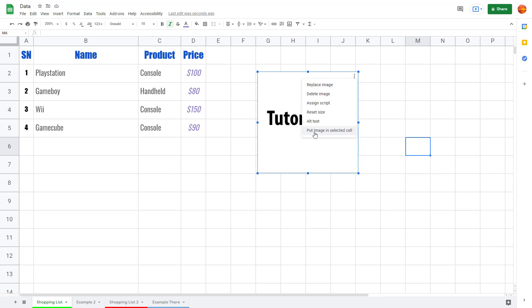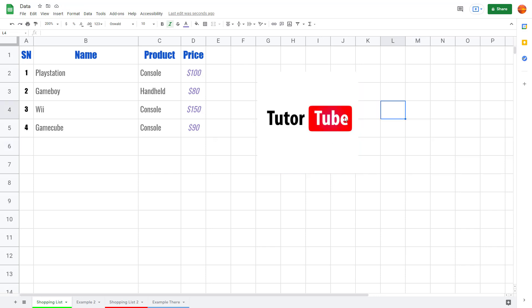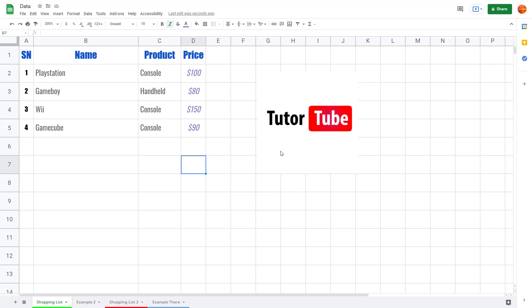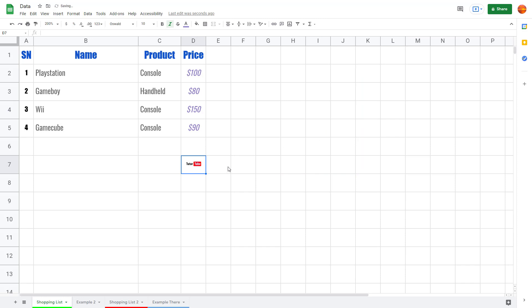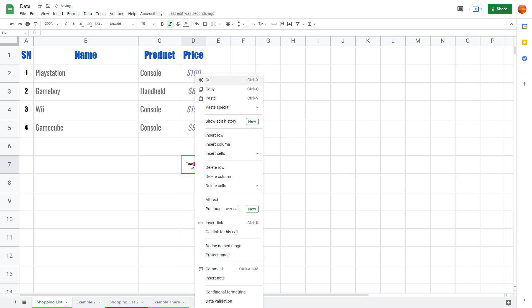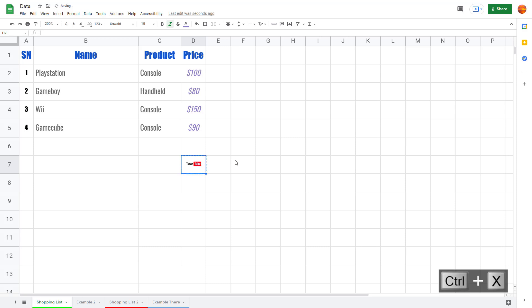You can also put the image in a selected cell. If you don't want the image hovering around freely, select a cell, go to 'Put image in selected cell', and there you go — the image is right there inside the cell. You can then cut and paste it anywhere else as well.